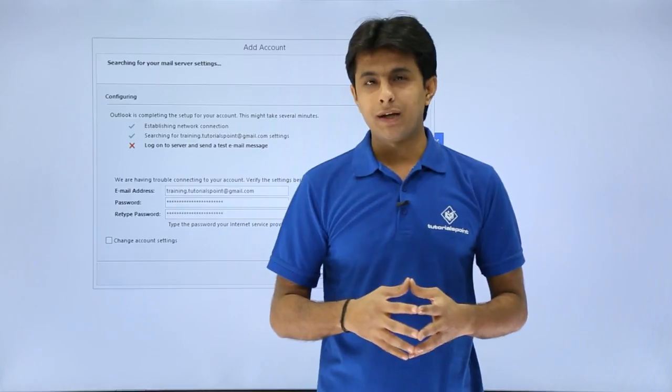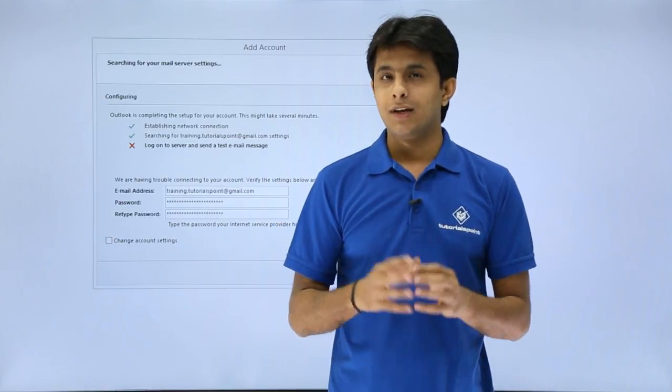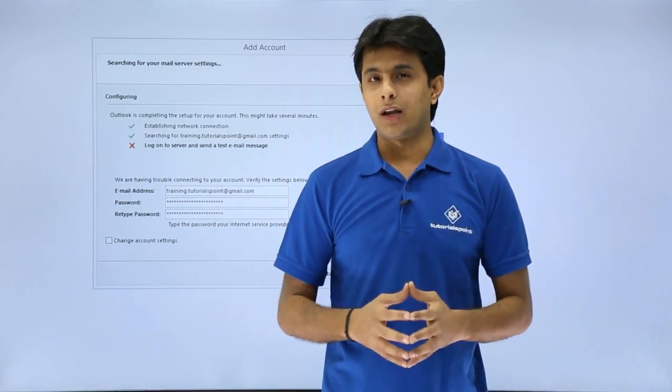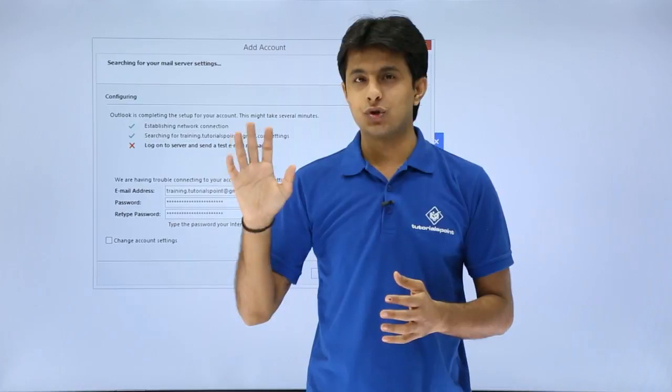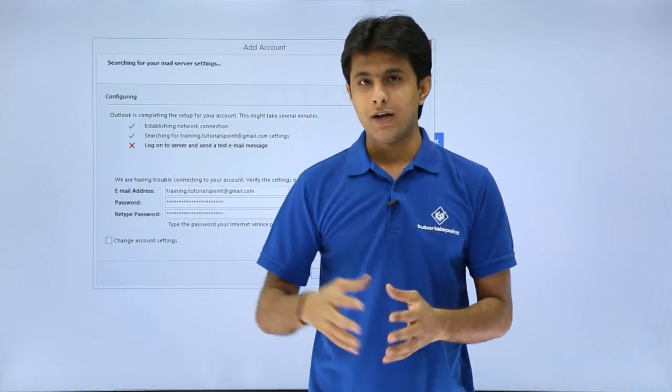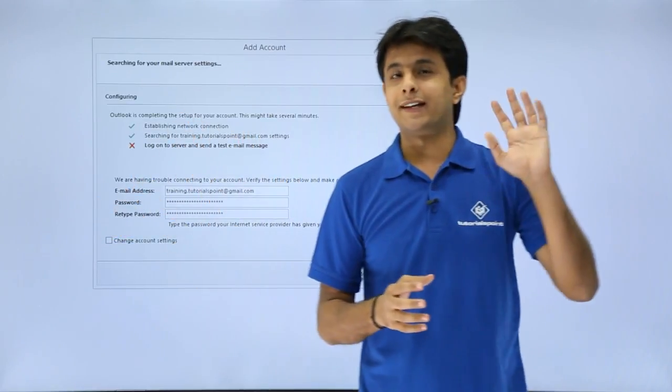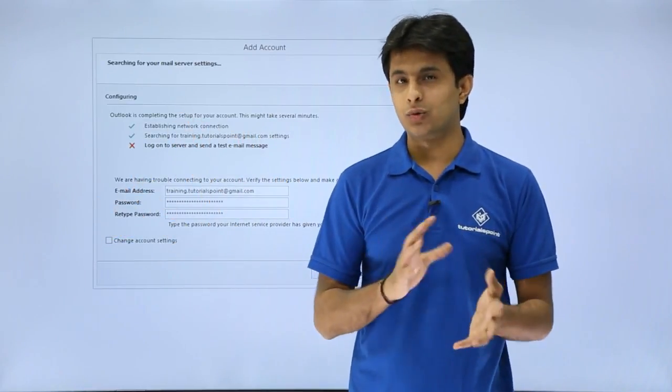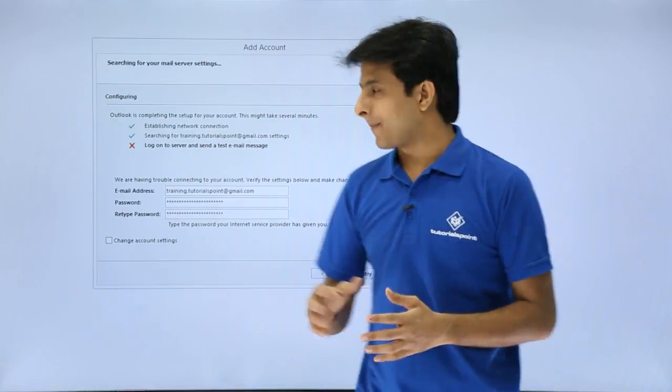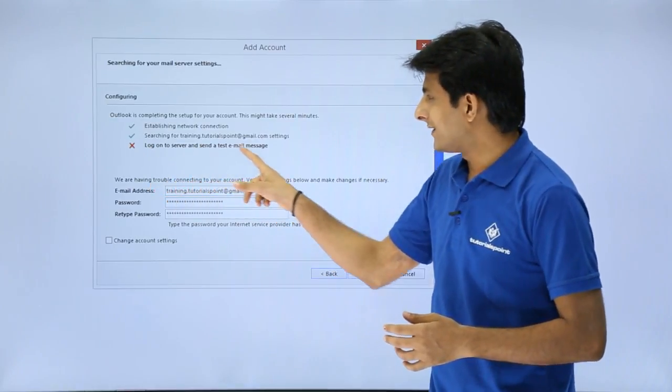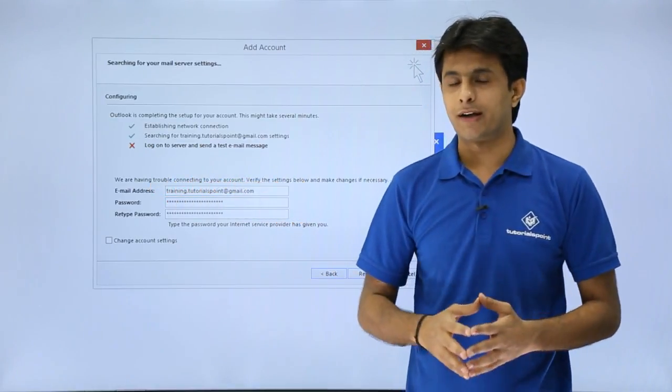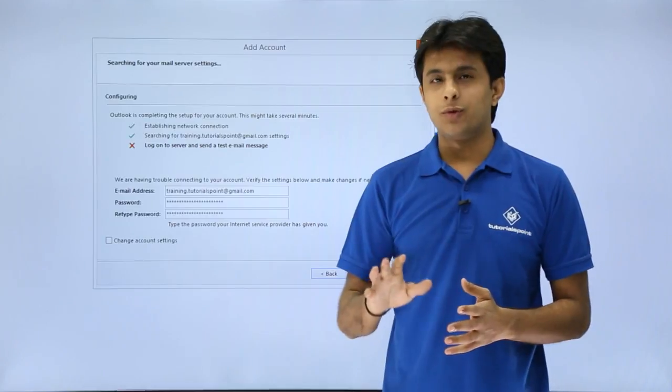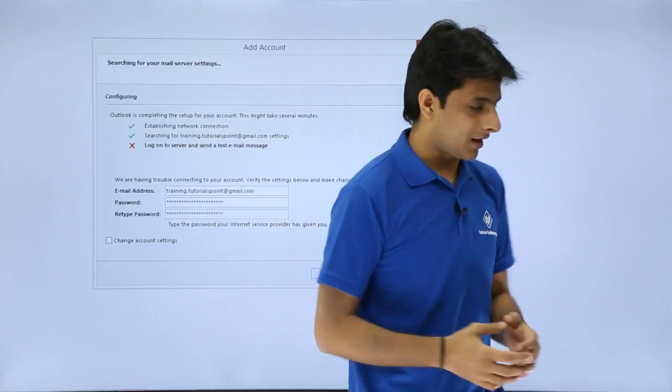If you log in to your Gmail account there are some security settings. There you have to allow that other applications should be able to access your Gmail account. Right now I have to go to Gmail and do some changes there. So if you see log on to server and send a test email it is not working fine. What you have to do is follow the steps, open the Gmail account.